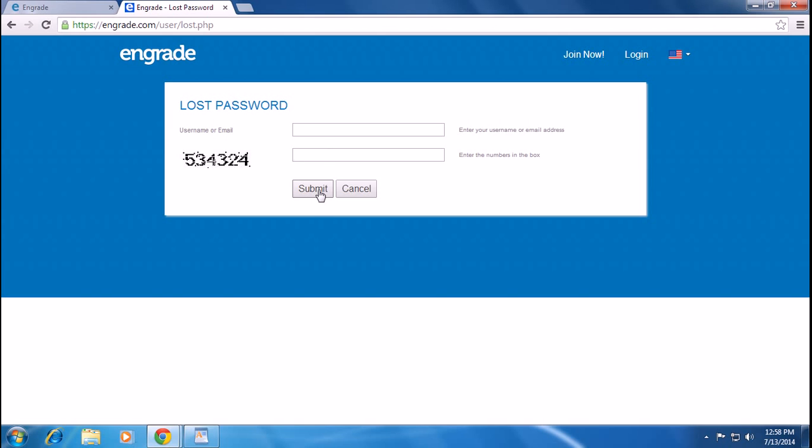And you can recover your password or you can login easily. Thank you for watching this video and please don't forget to subscribe.